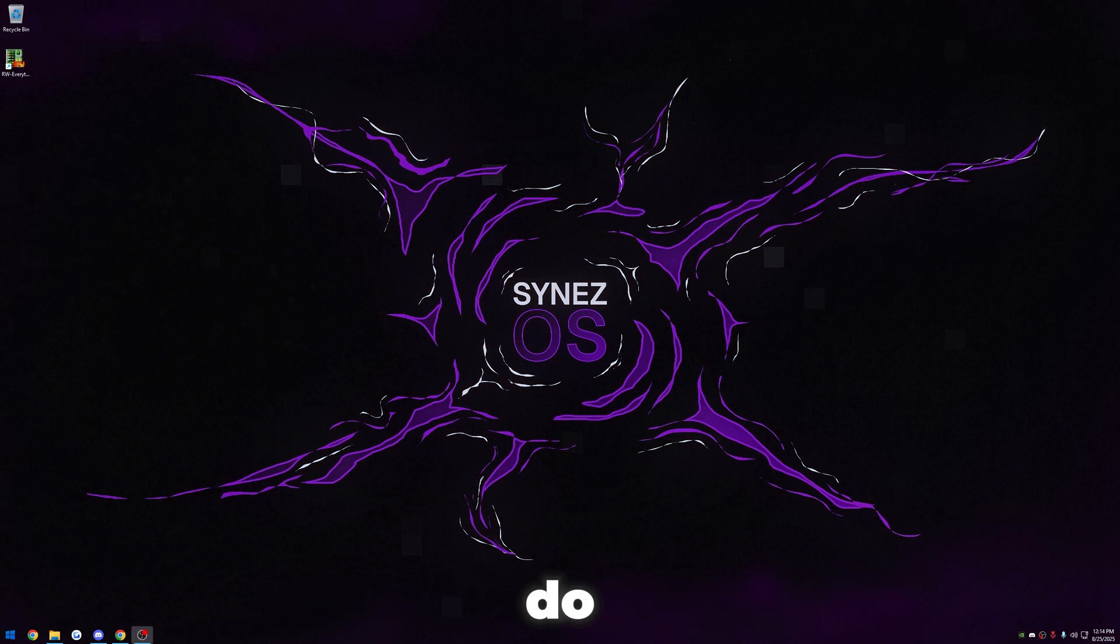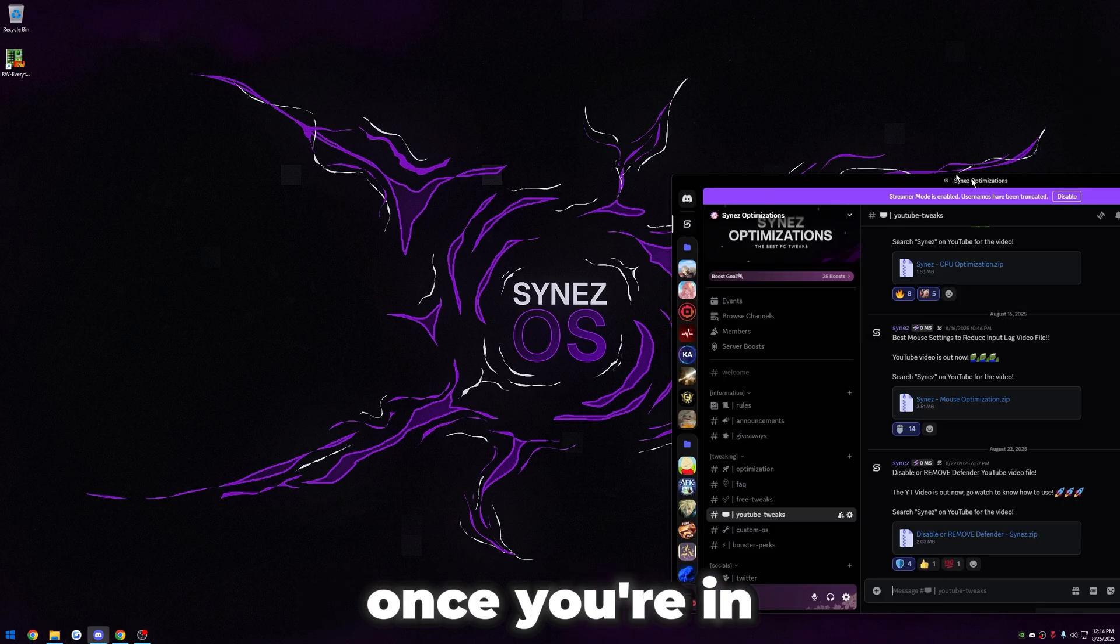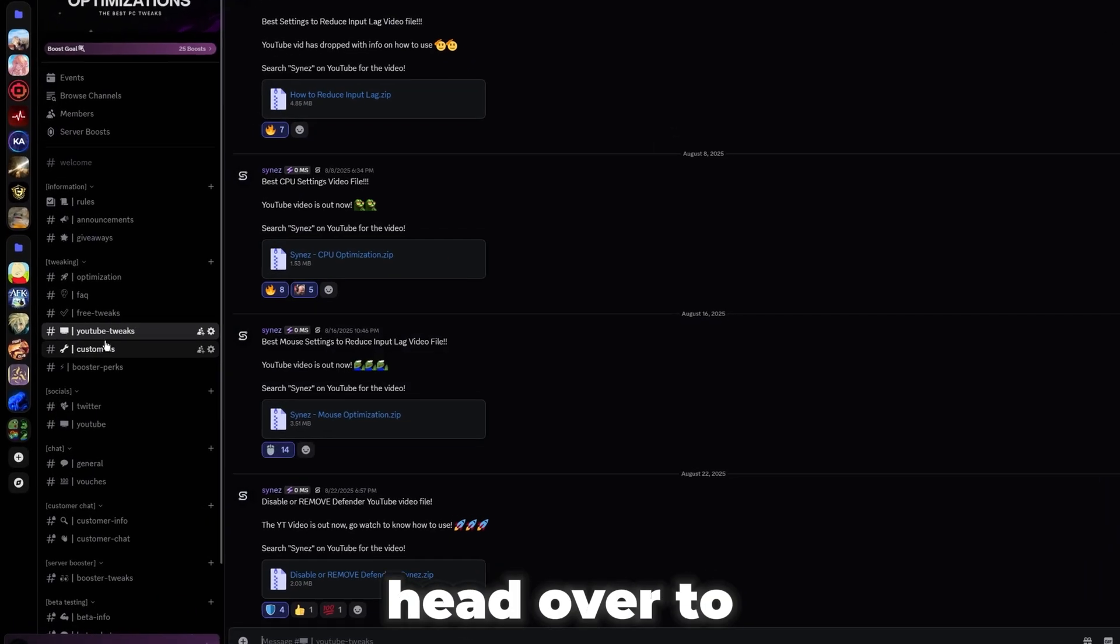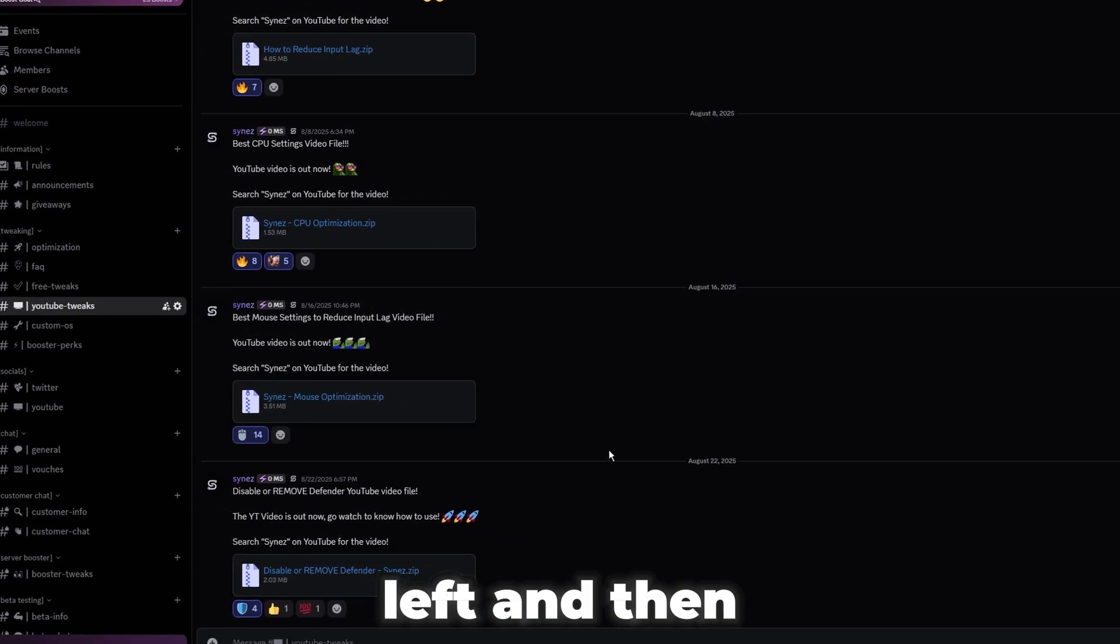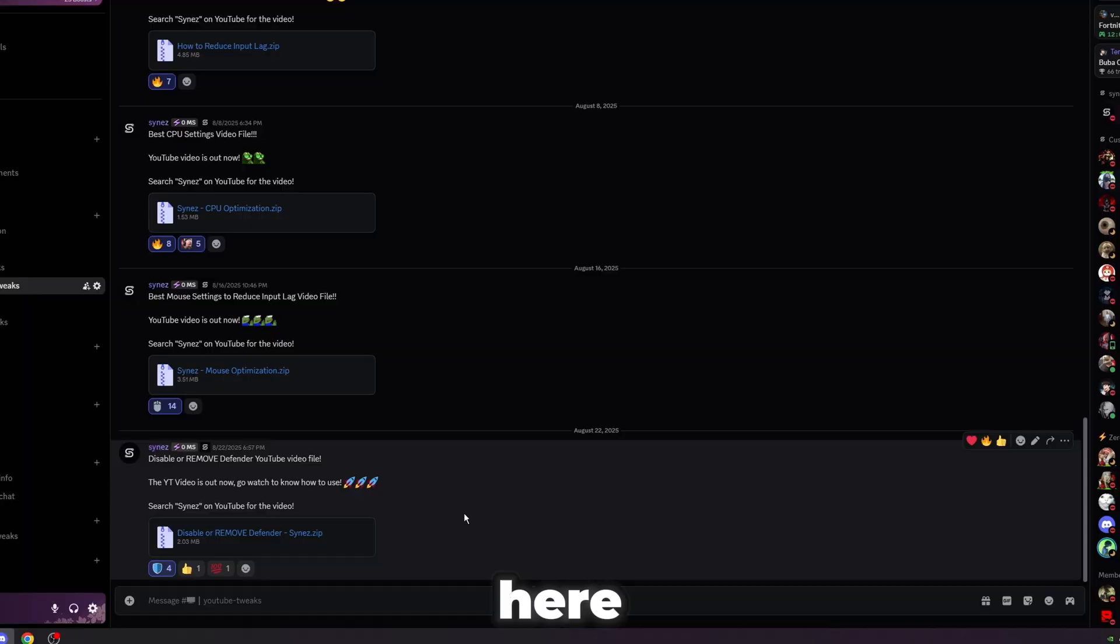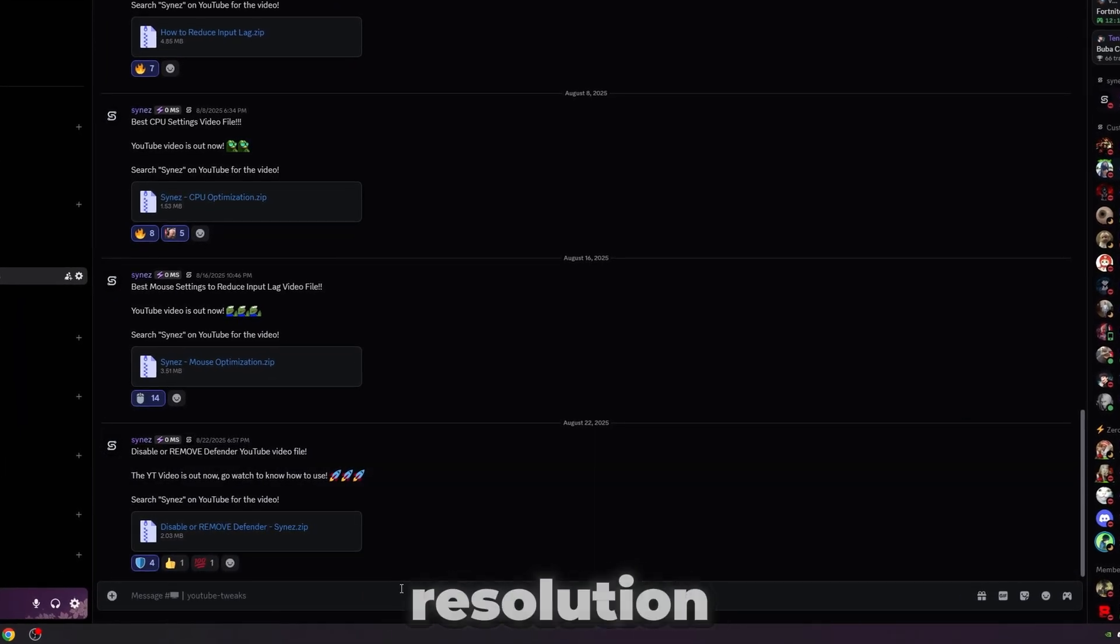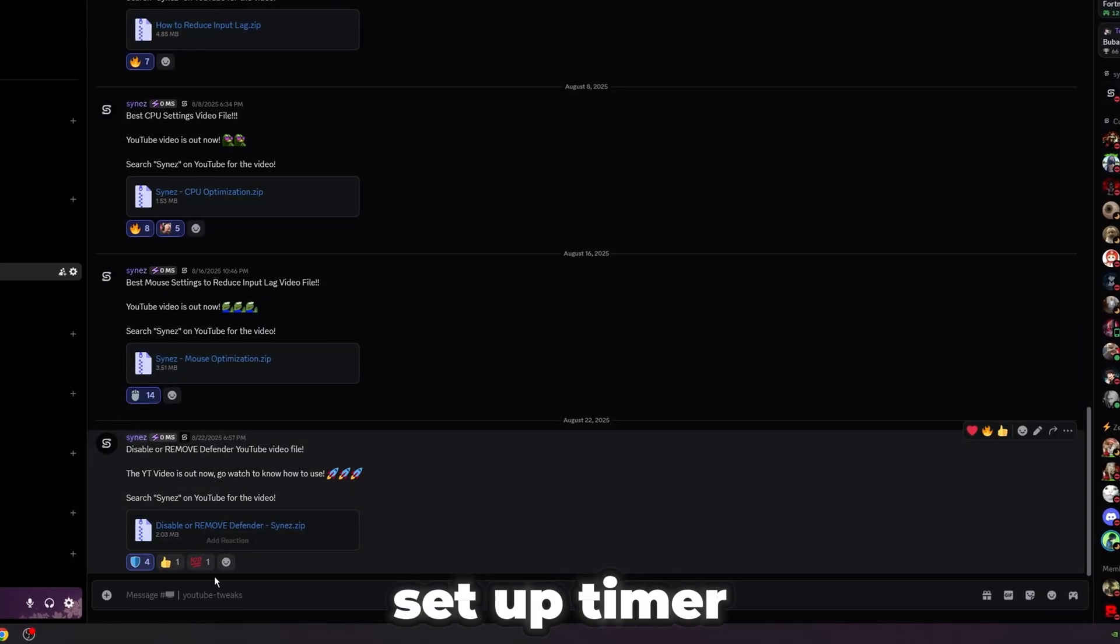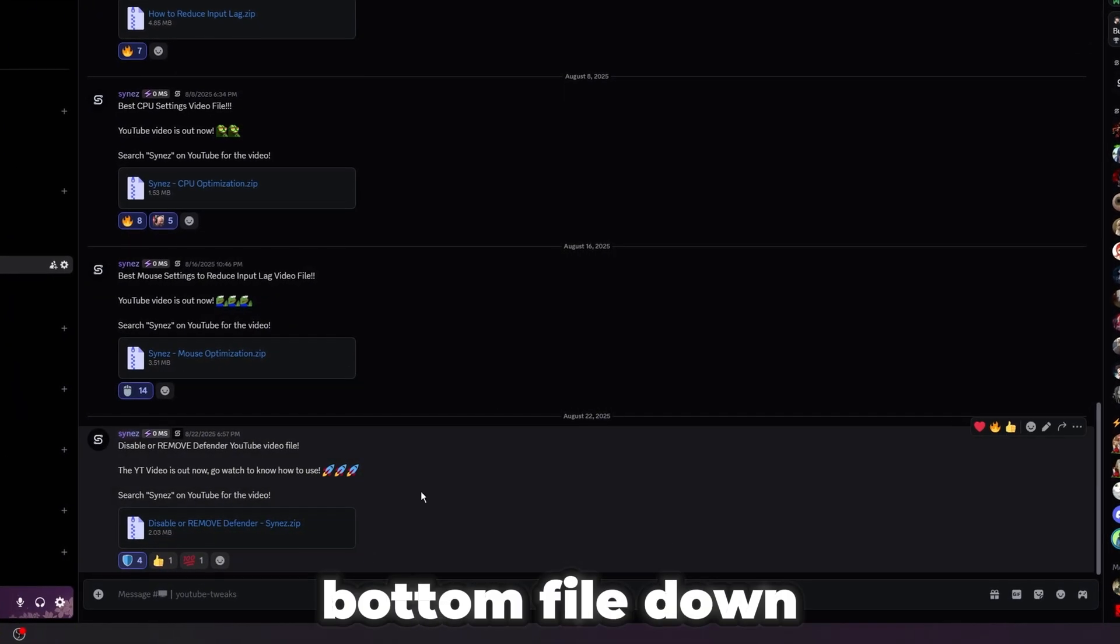The first thing you're going to want to do is join my Discord. The link will be in the description for it. Once you're in my Discord, head over to the YouTube tweaks channel here on the left. And then at the bottom here, find the file that says how to set up timer resolution. It'll be the bottom file down here.